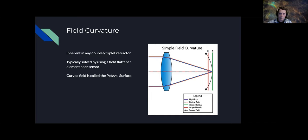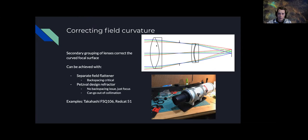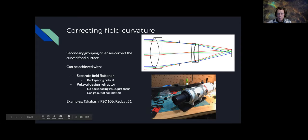To correct for field curvature, you can add a field flattener near the camera end of the telescope, or have a telescope with a built-in field flattener — the Petzval design — which has a doublet in the front and then a doublet closer to the camera that flattens the field. Examples include the FSQ-106, an outstanding imaging system natively at F5 that can be reduced to around F3 to F3.3, and the recently released RedCat 51 at F4.9 — also a Petzval design.